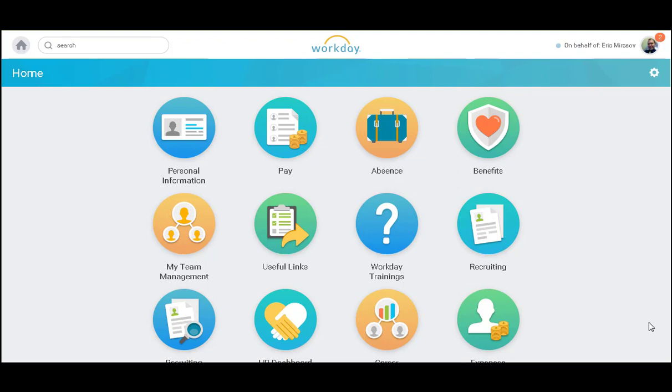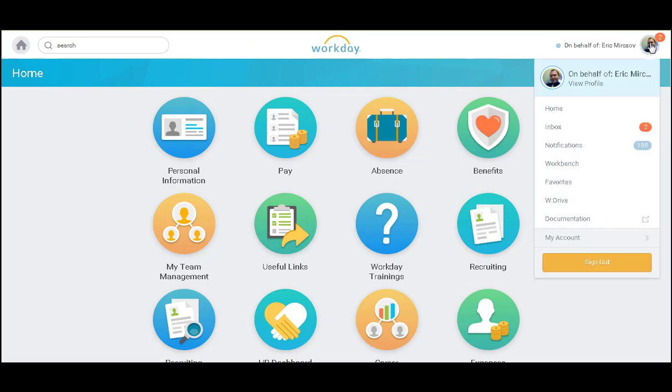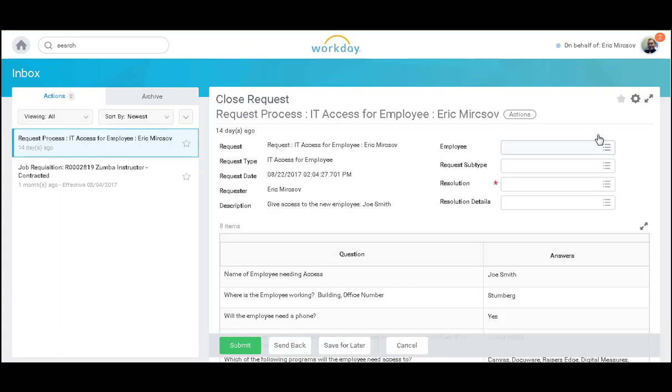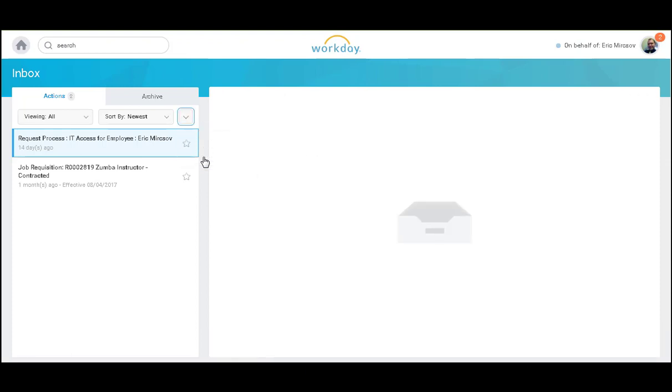To do this, I will begin by accessing my photo in the top right-hand corner and selecting my inbox. I will click on the drop-down in the far right-hand corner of my inbox and select My Delegations.